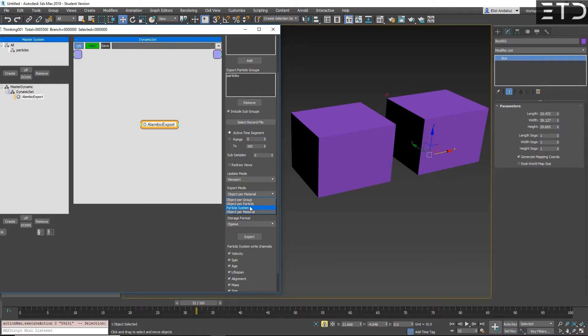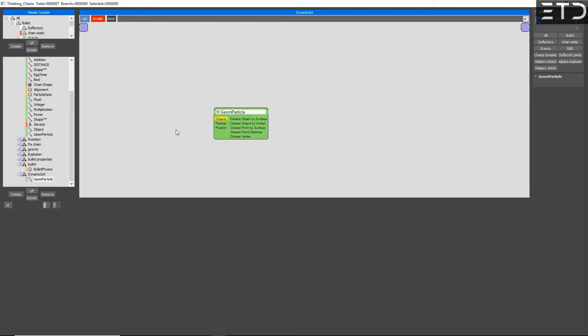Geon particle now has a position input. Instead of plug directly a particle, you can plug the position, and it will do a look around from this position.